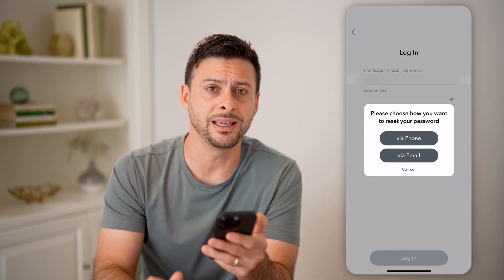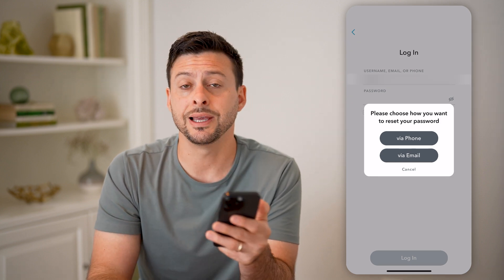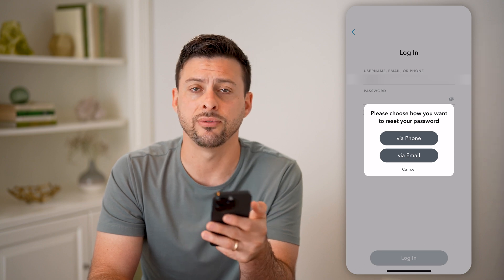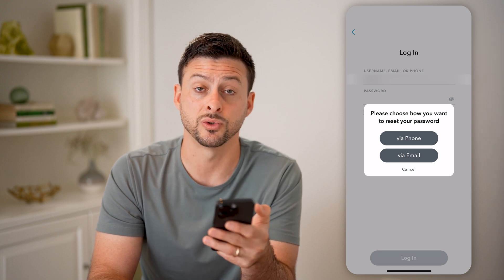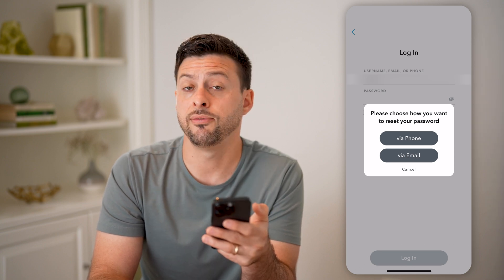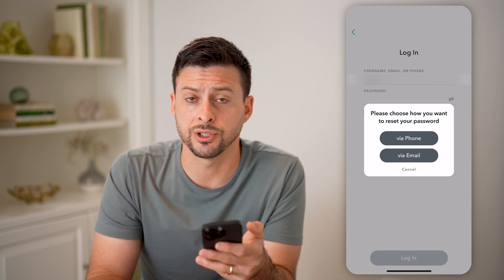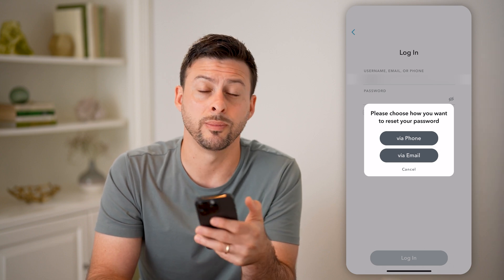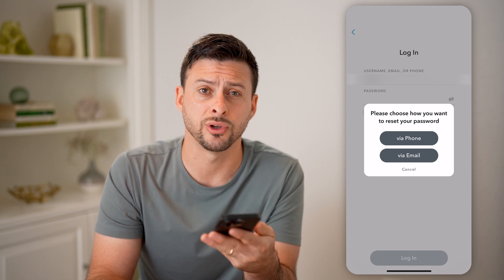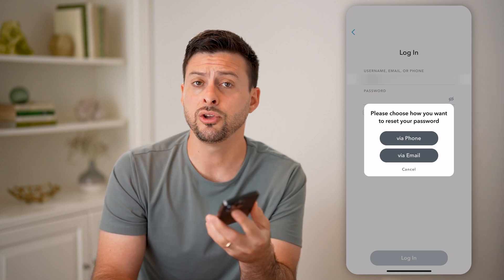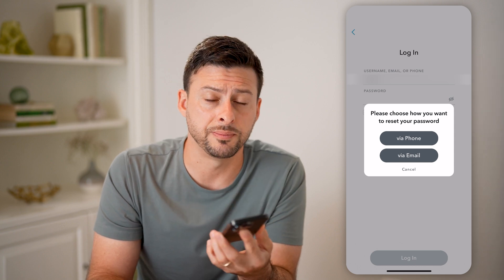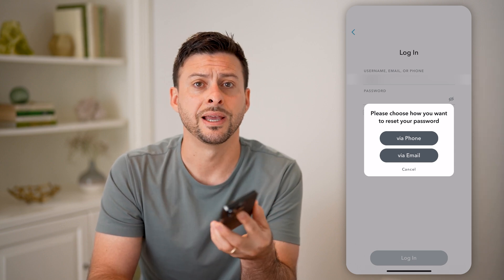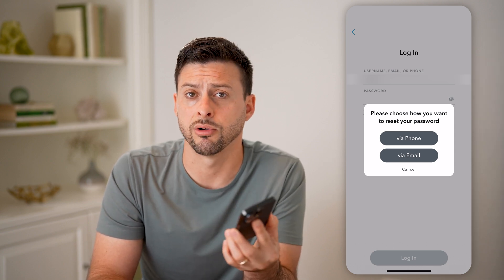Just via email, you can get that code sent to your email instead of your phone number as well, if you wanted to check your email and use that verification code to log into your account. And then you can always go through the process of updating or changing the phone number if that's not a correct one.